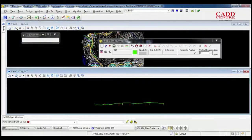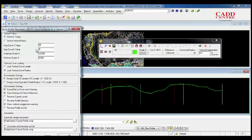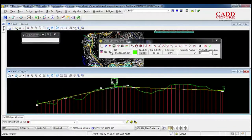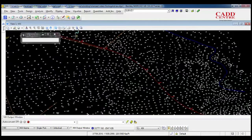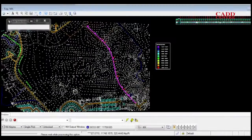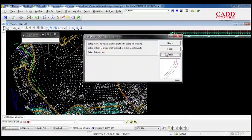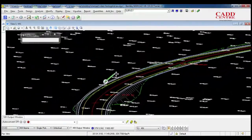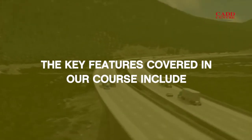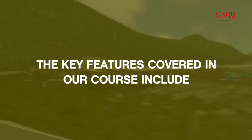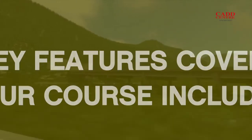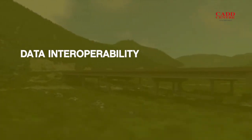We teach you all about integration with Google Earth, analyzing surfaces, earthwork calculation and documentation.